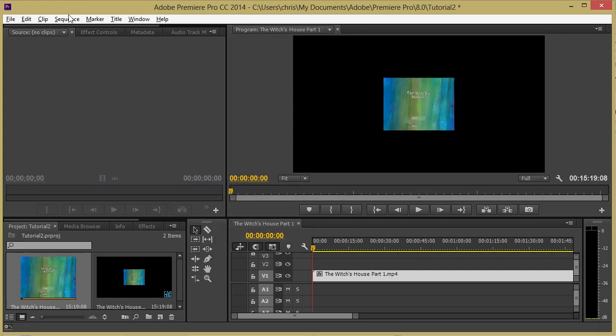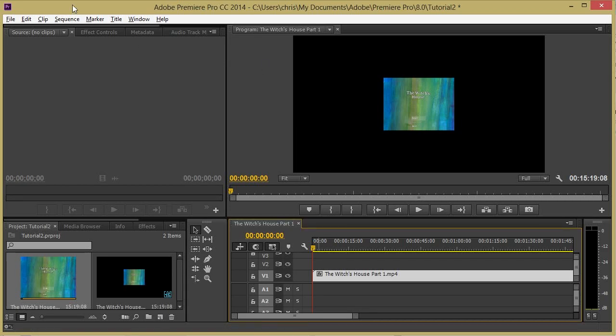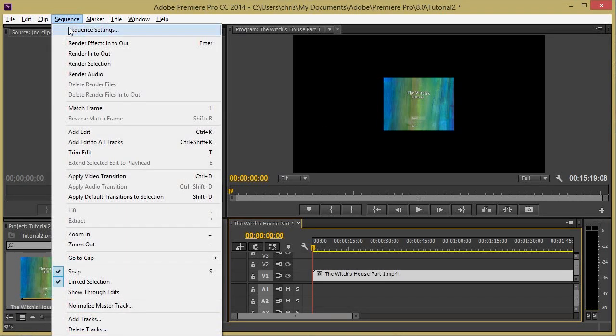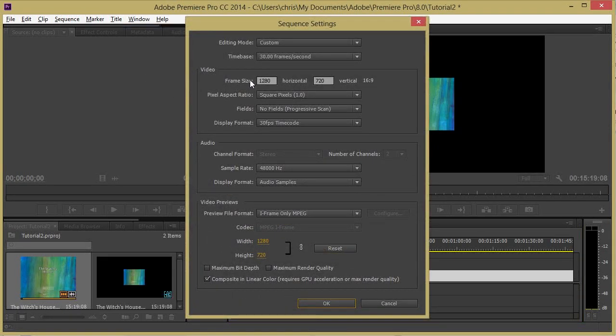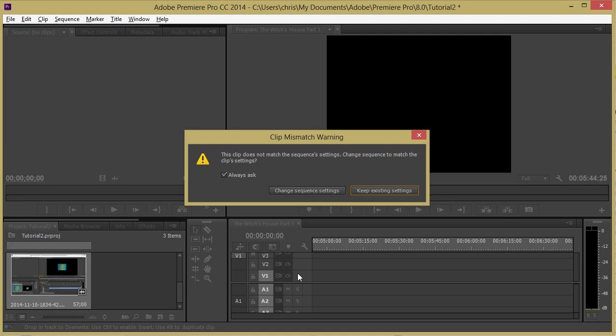By default, when you put a video clip onto the timeline that doesn't have the same resolution settings as the overall project itself, it'll ask you if you want to change the sequence settings and you can do it right then and there. Just hit the change sequence settings button.